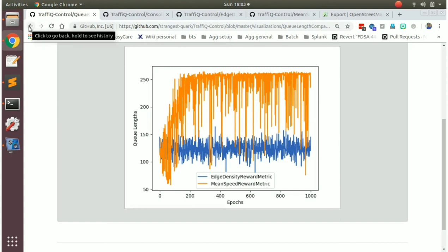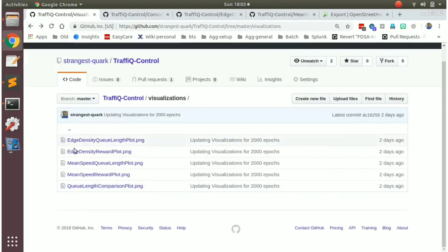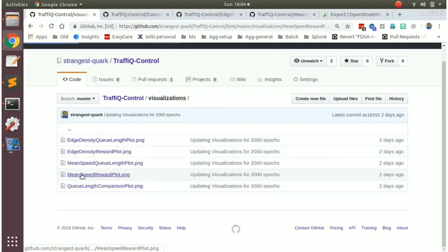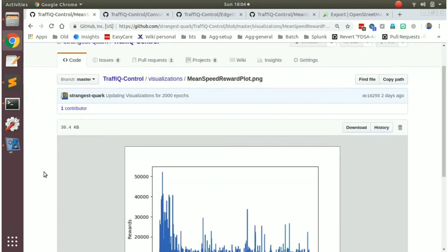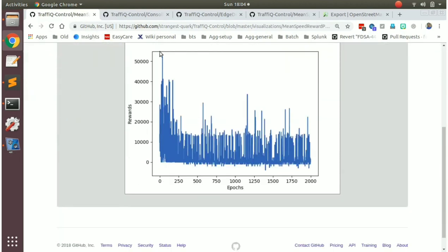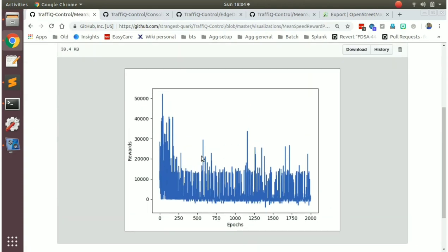And for the performance of how the mean speed reward itself is working, you can see how the reward itself tries and converges to a lower value as the epochs increase. So that is a result of our training.